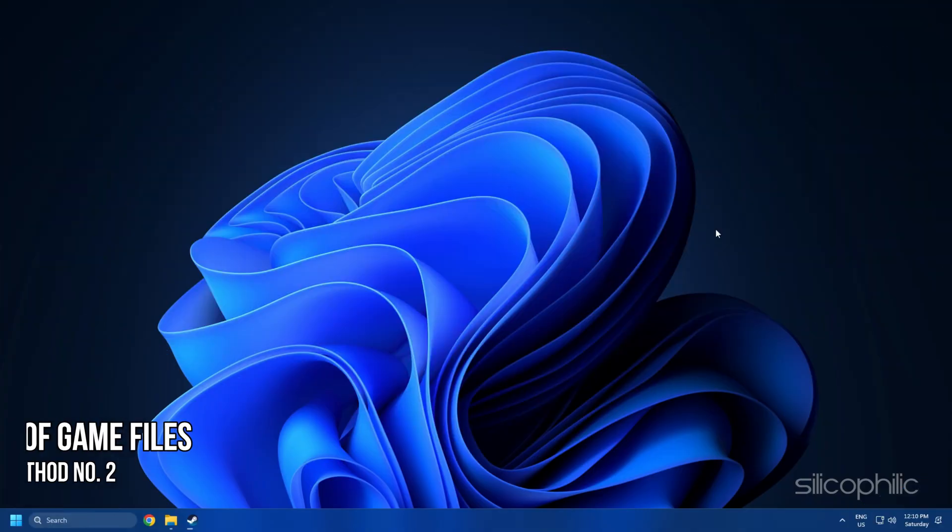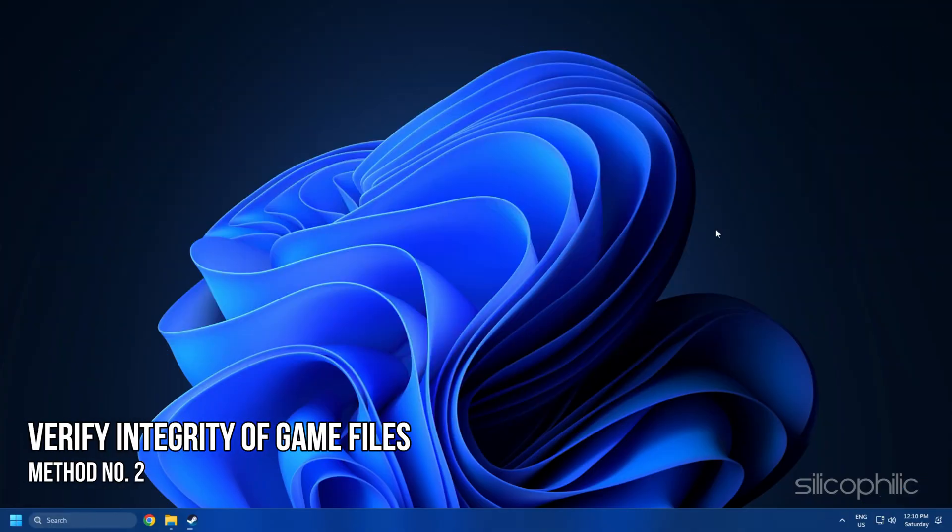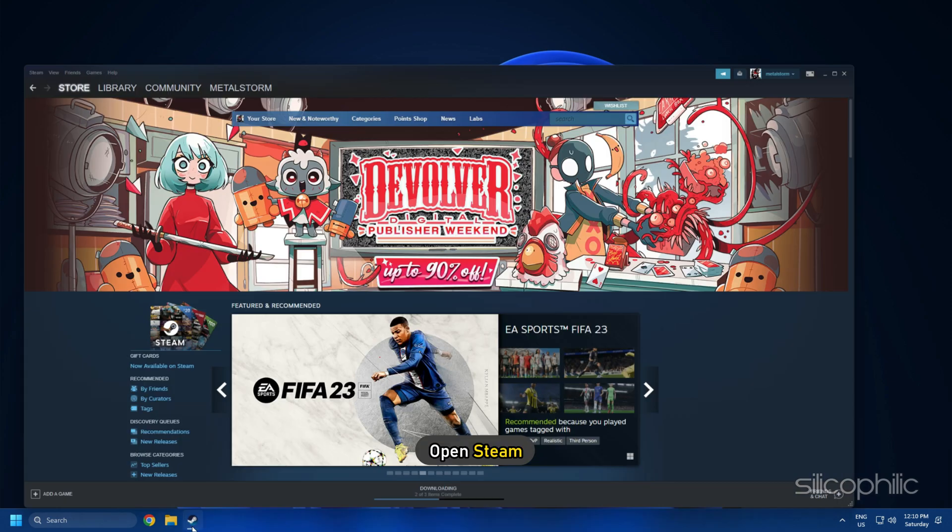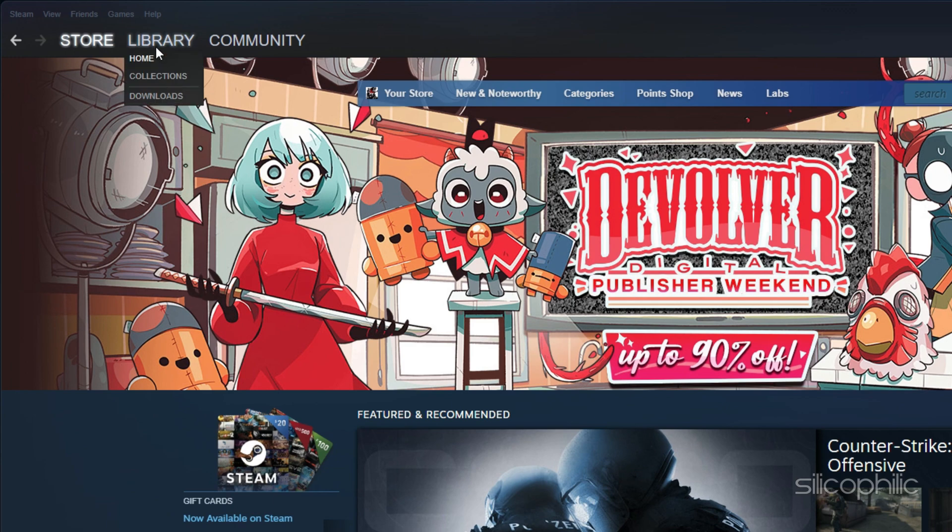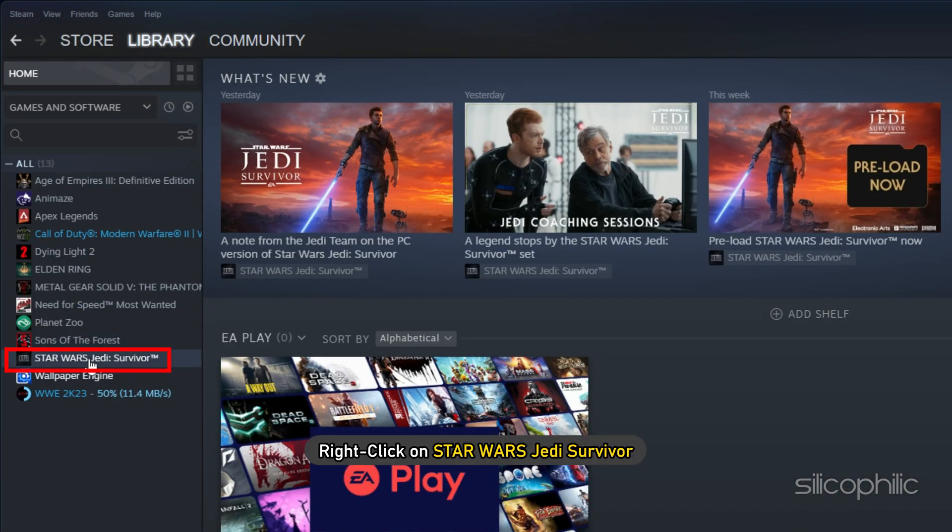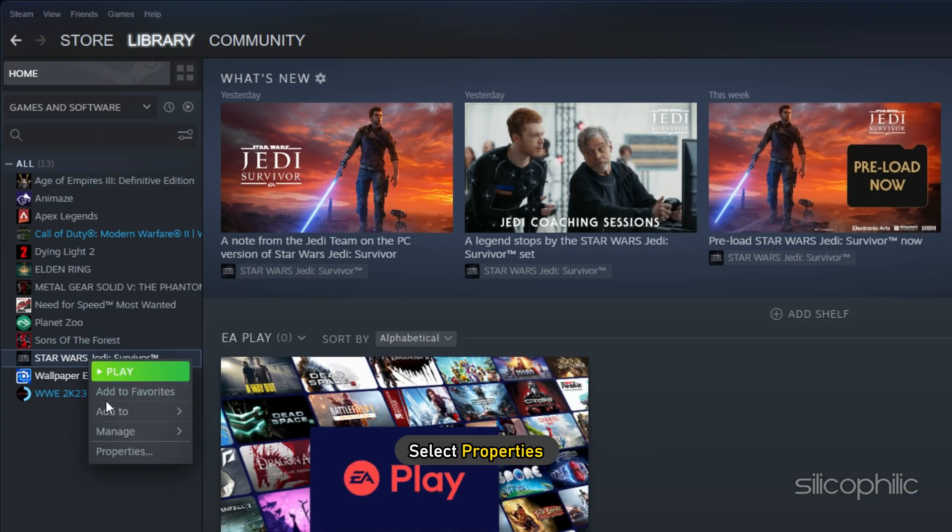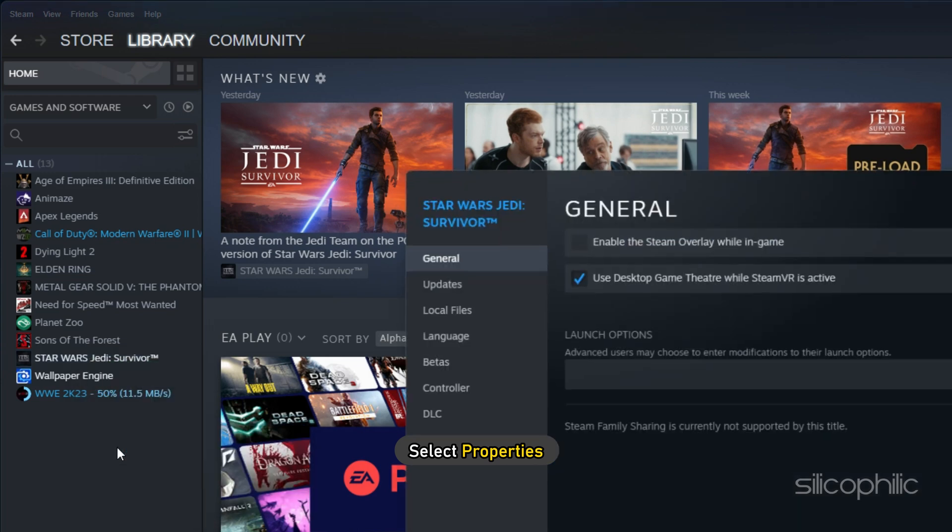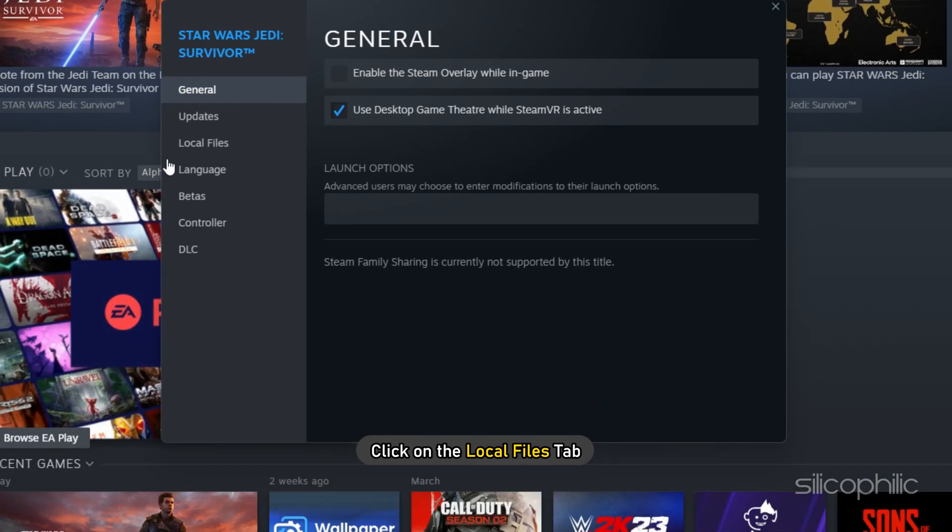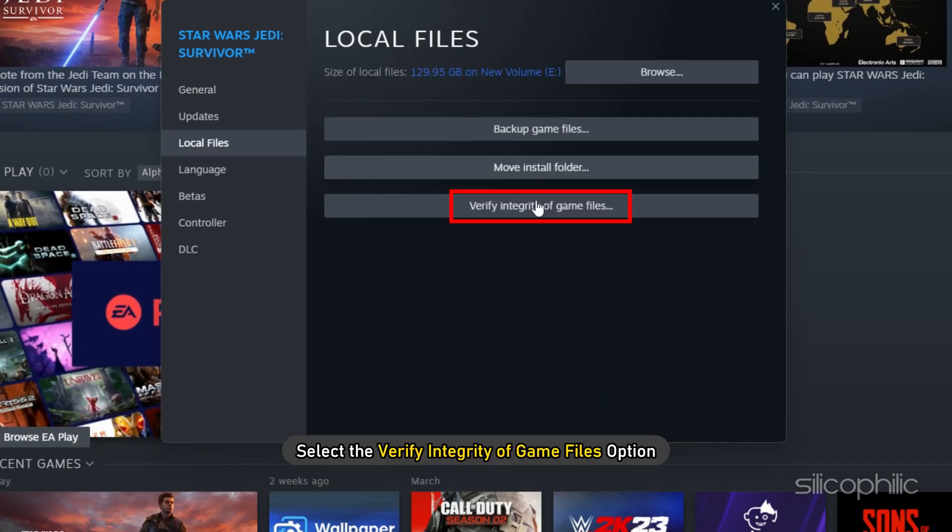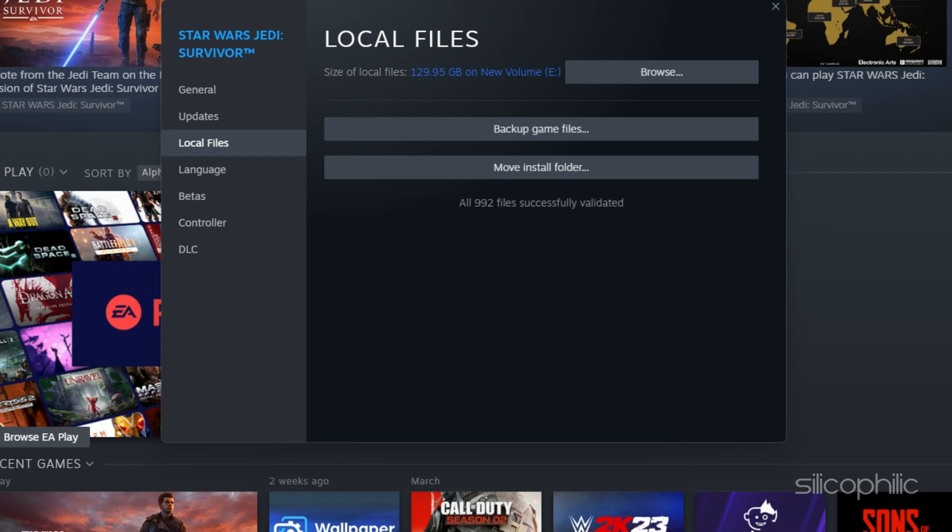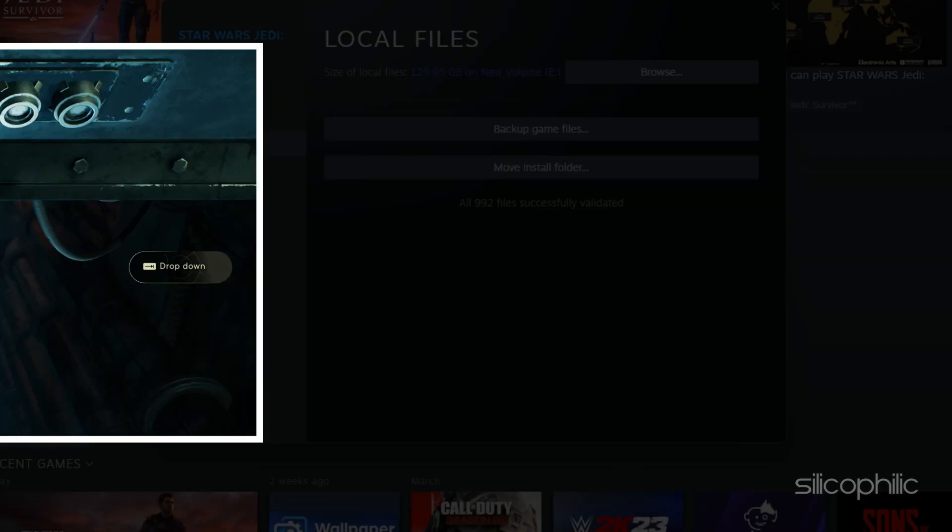Method 2. The next thing you can do is verify the integrity of game files. Open Steam and head to Library. Right-click on Star Wars Jedi Survivor and select Properties. Click on the Local Files tab and select the Verify Integrity of Game Files option. Wait for Steam to finish verifying. Once done, play the game.